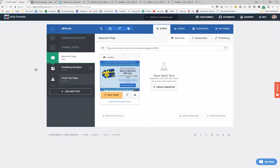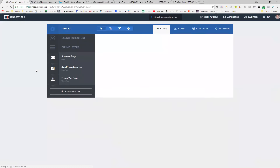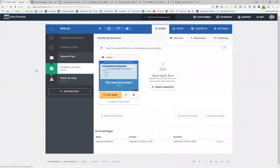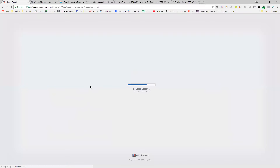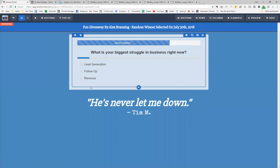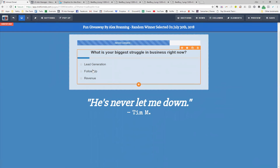Then they're taken to what I call the qualifying question. This helps me determine whether or not the person entering is a good lead right now. We take them down a very quick survey funnel that they can finish in about 10 seconds or less. They answer a couple of yes or no questions. The reason I'm doing this is so that when I do reach out to them, I know how I can serve them, or if they're a good fit at all.